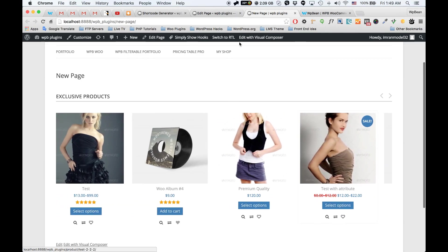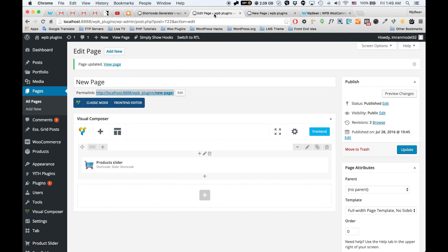If I view the page in the window, you can see you can also set the product slider from the Visual Composer element. So that's it — thank you very much for watching. If you don't have the pro version yet, go ahead to the link in the description below and you can get it from our site. Thank you very much.